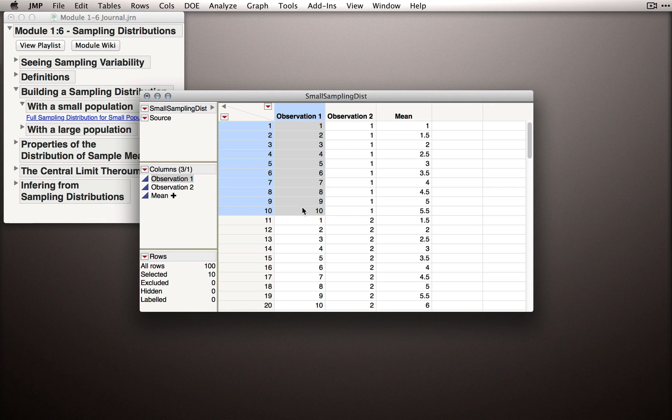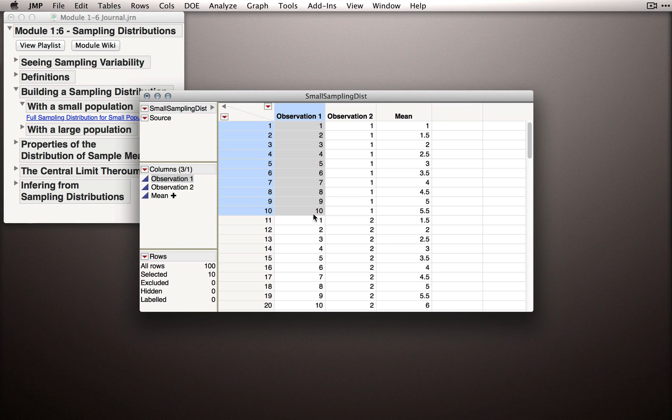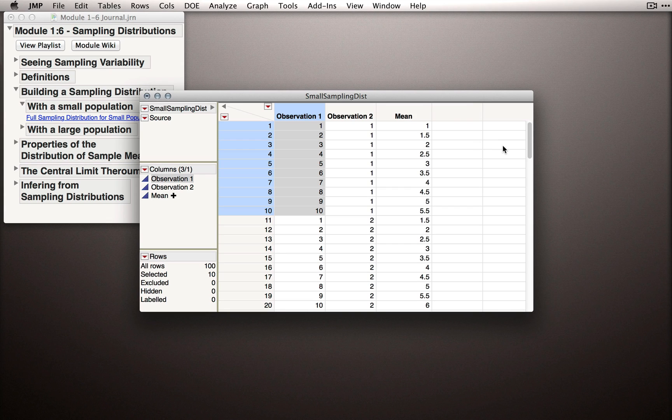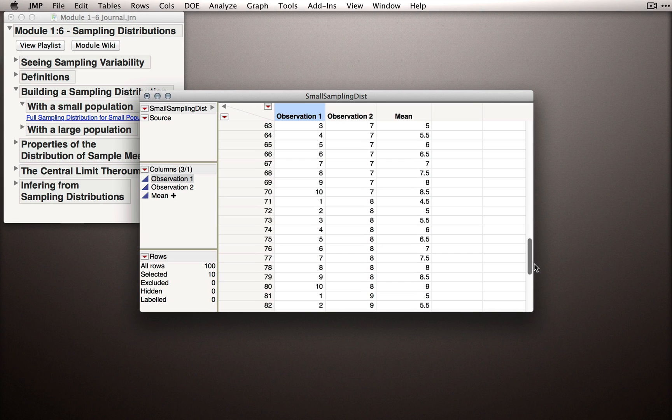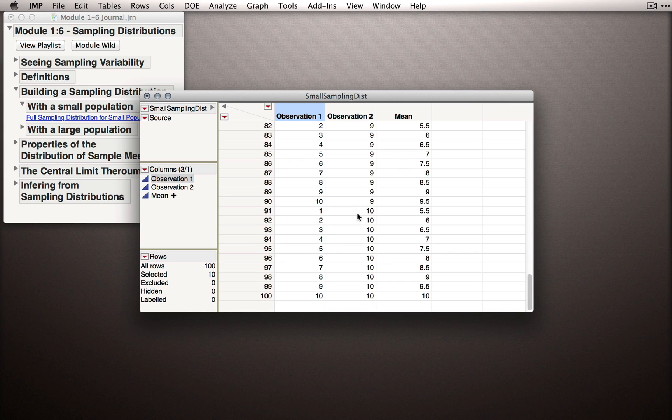Notice what I mean. The population only has the values 1 through 10, and they're equally represented. What we have in this dataset is every possible combination, when we're taking two observations, of the values of 1 and 10. So notice we have 1, 1, 2, 1, all the way up to 10, 1, and if we scroll all the way down to the bottom, we see we end up with 1, 10, all the way through 10, 10.